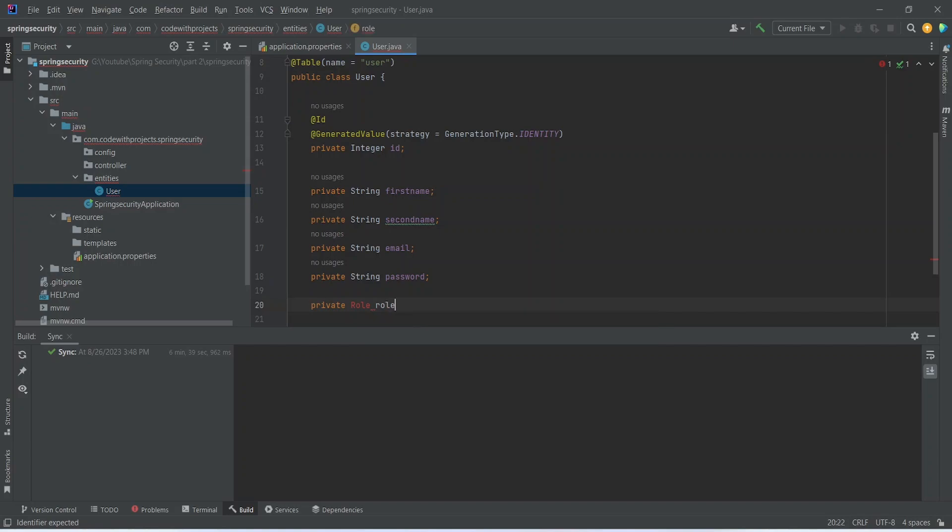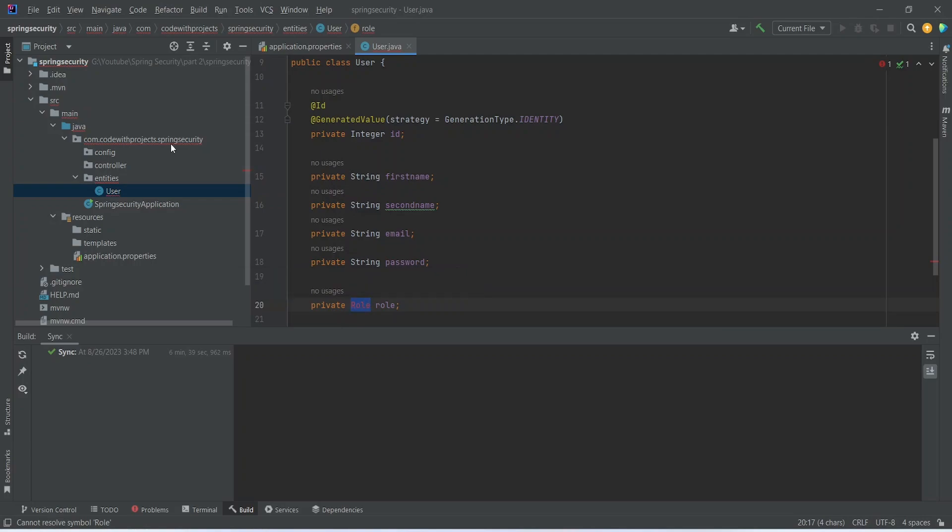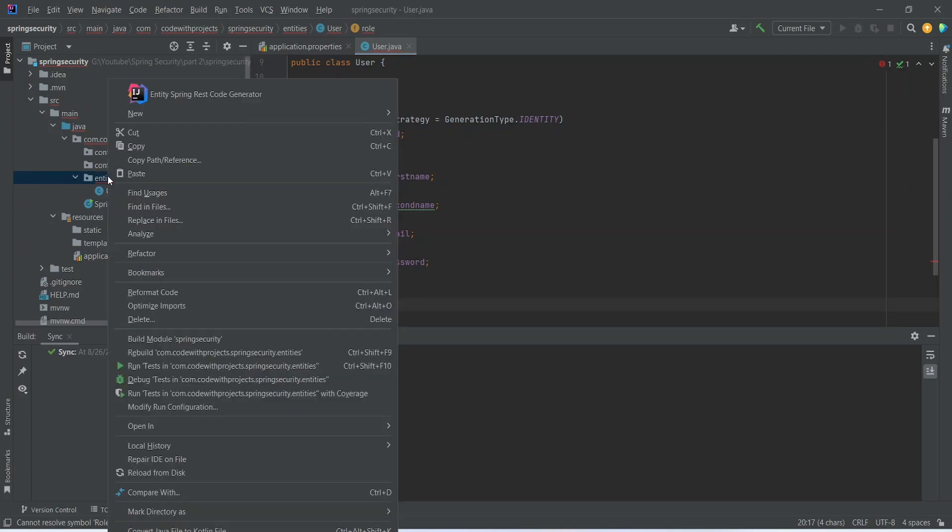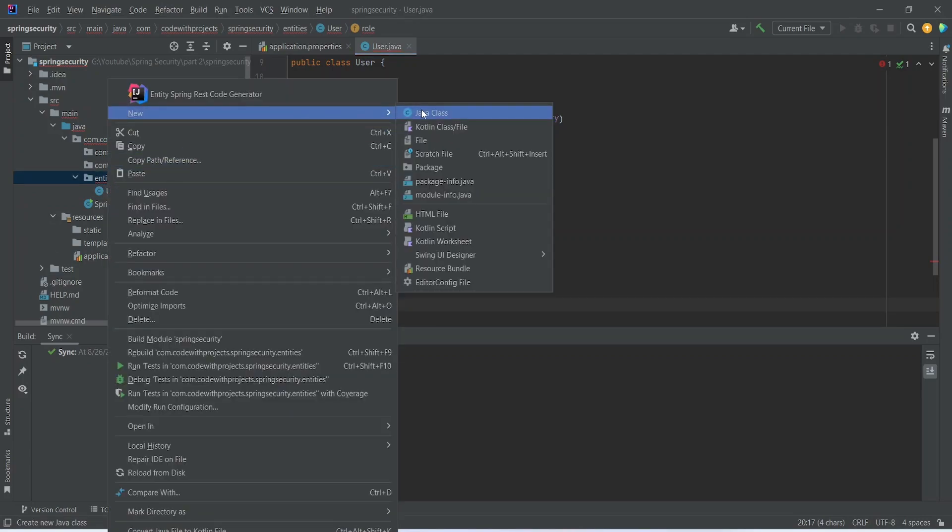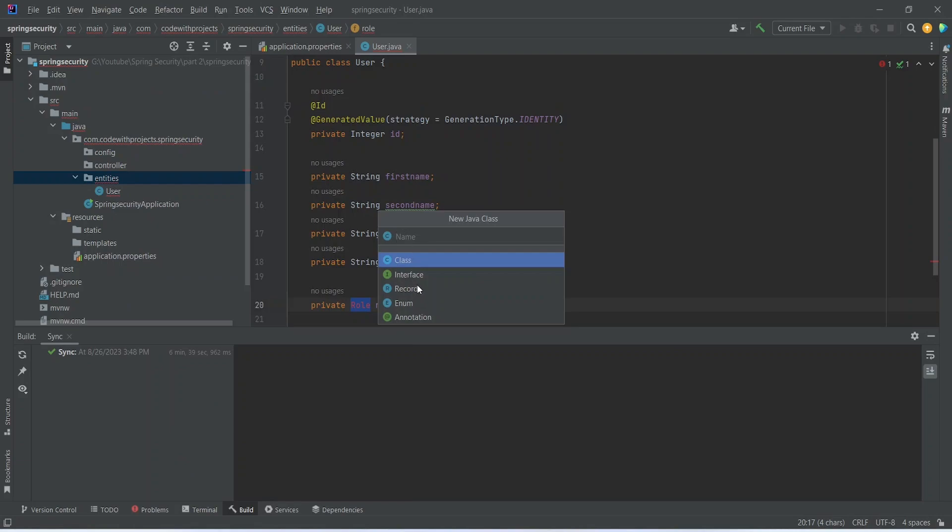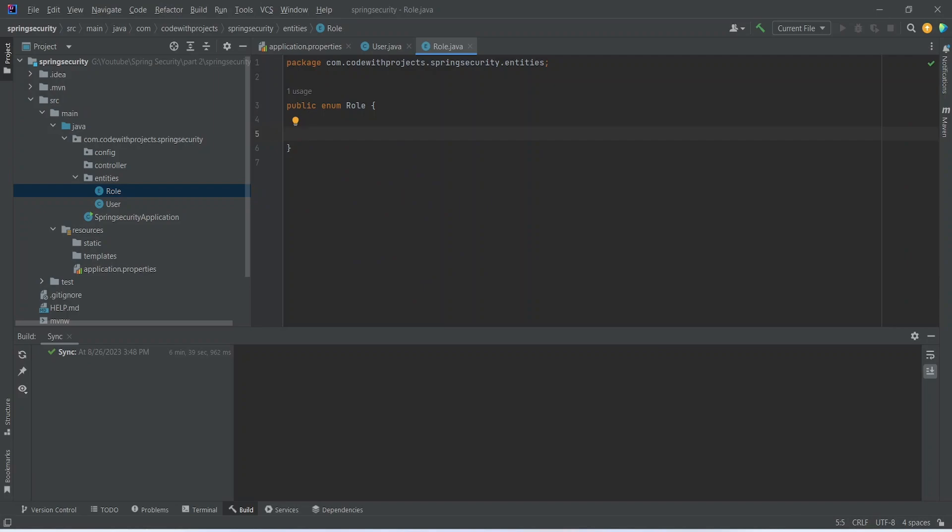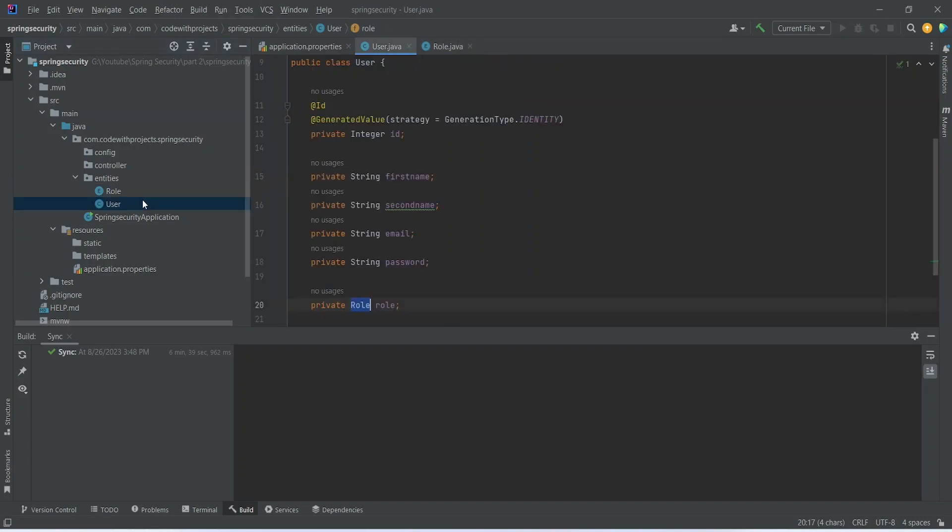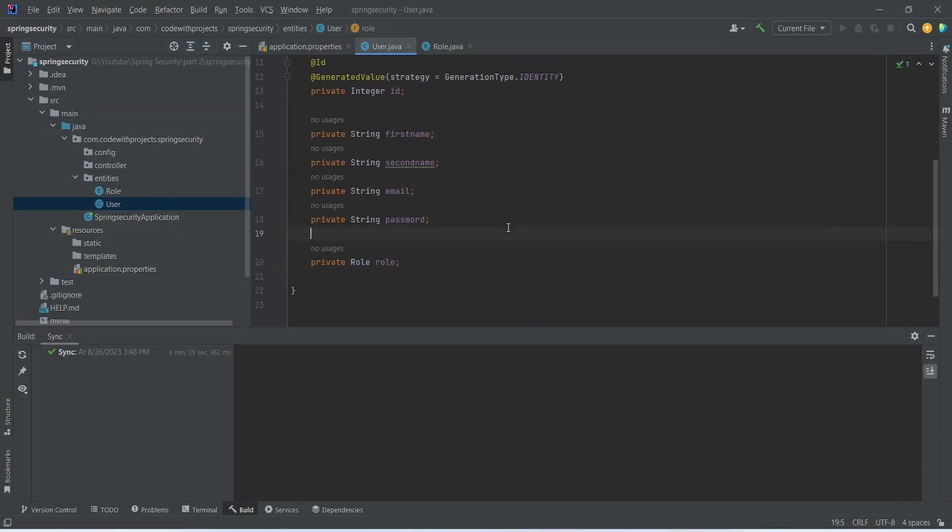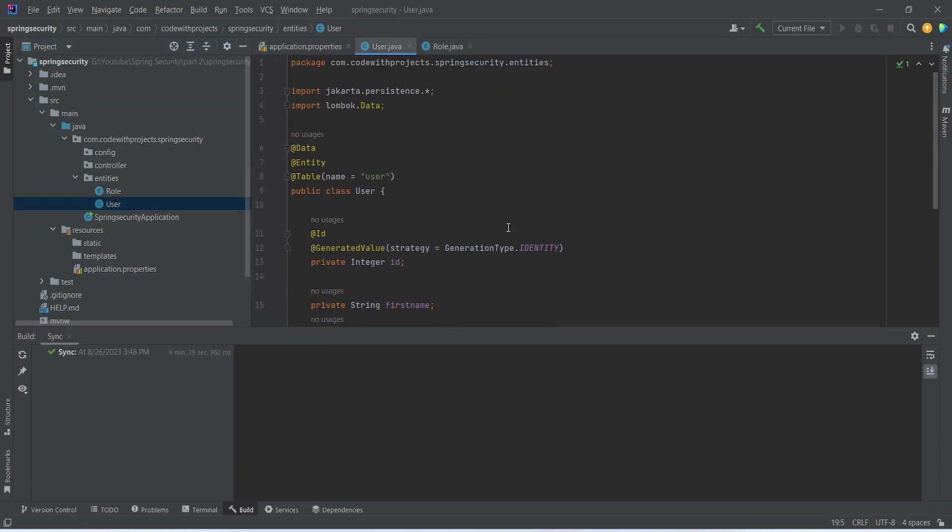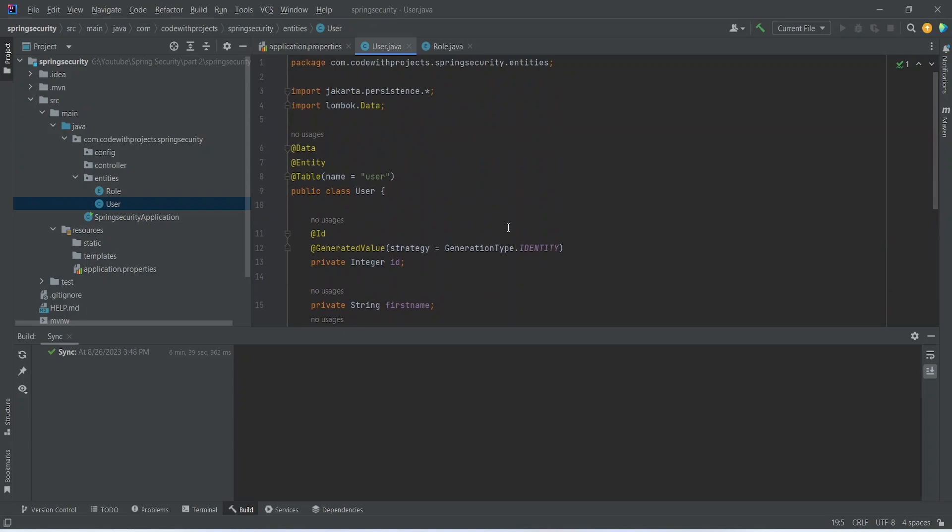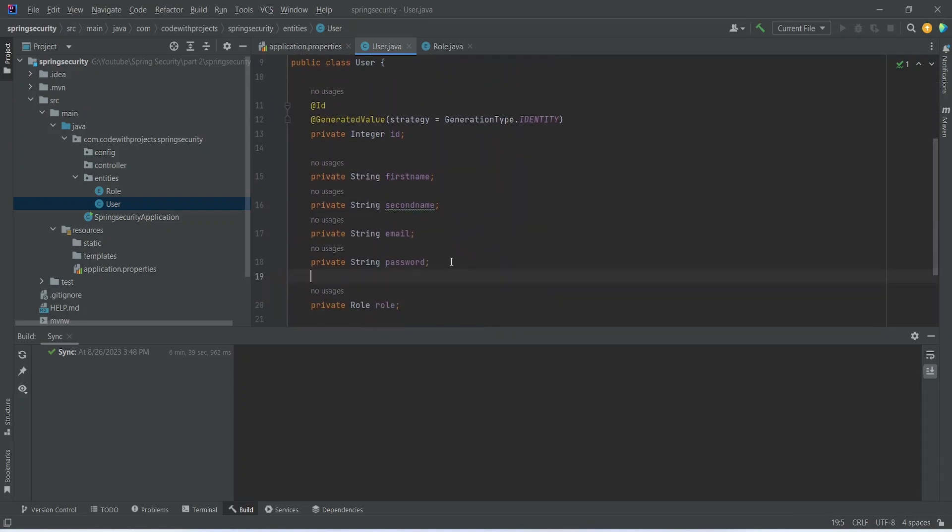So to store the role we need to create another enum. So we can click here and select the new class and select the enum here. In the role we can write user and admin. Our user entity is almost completed.